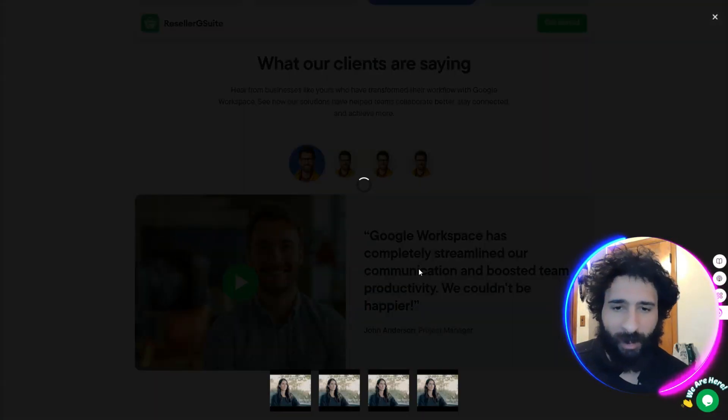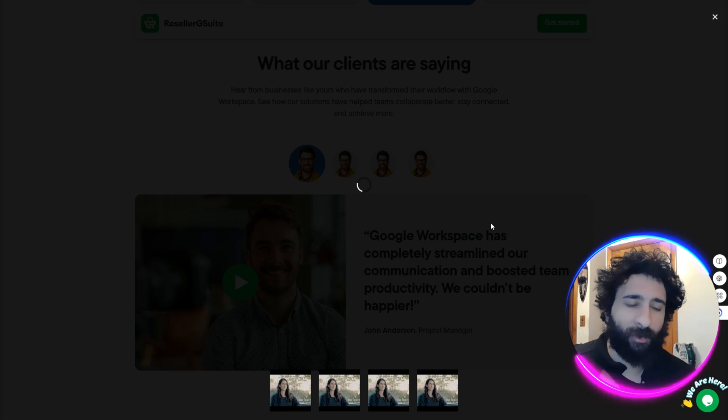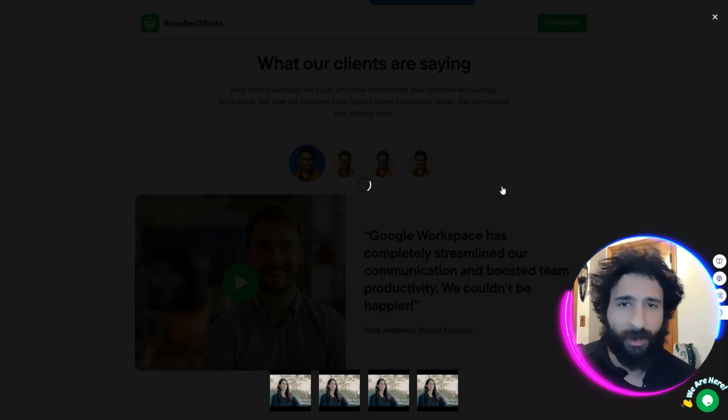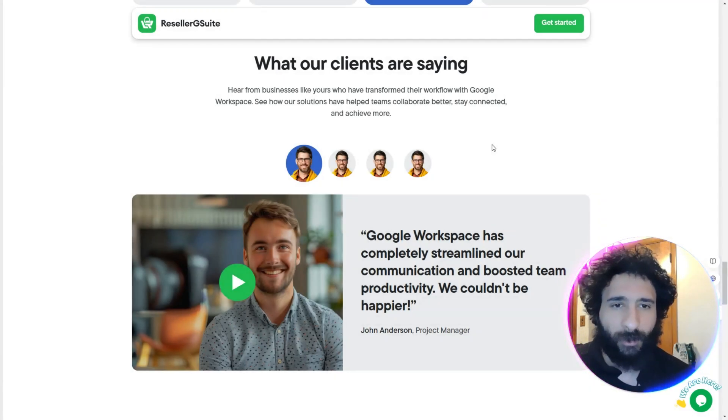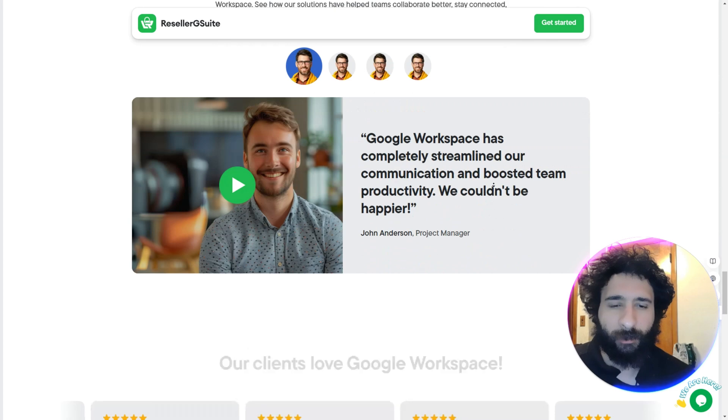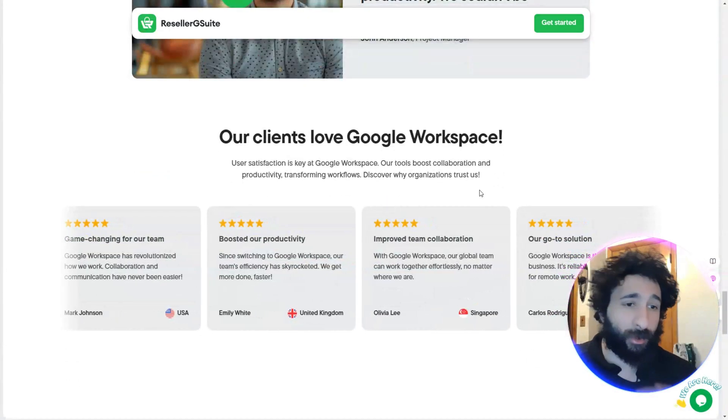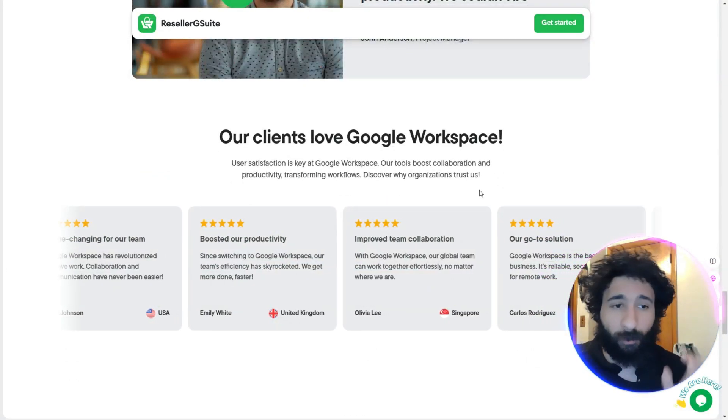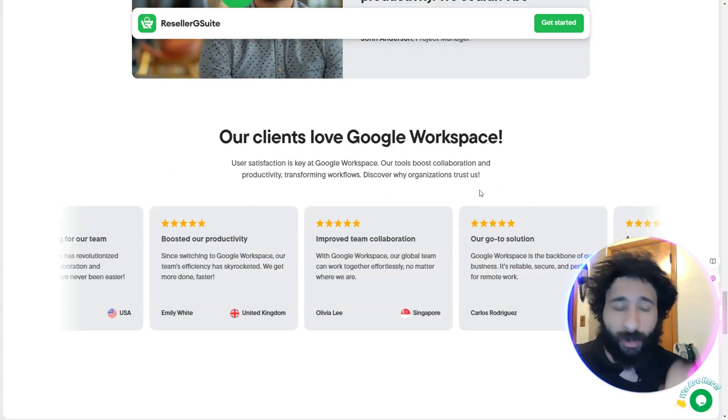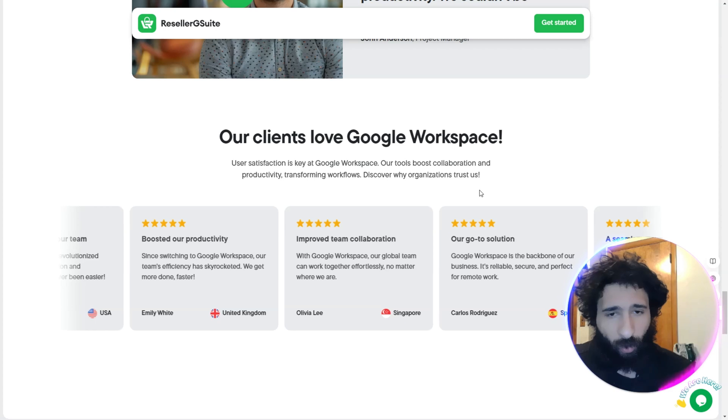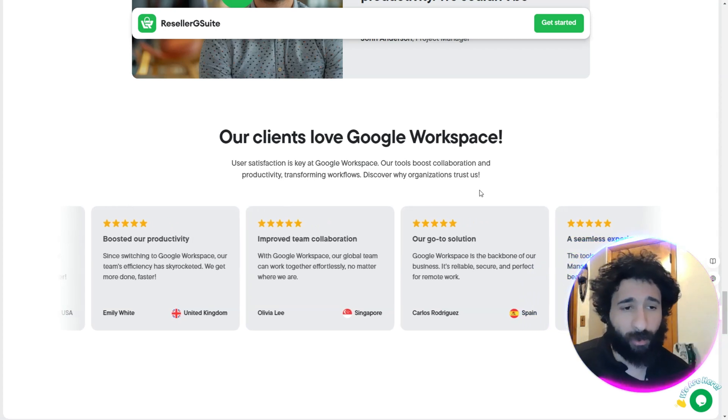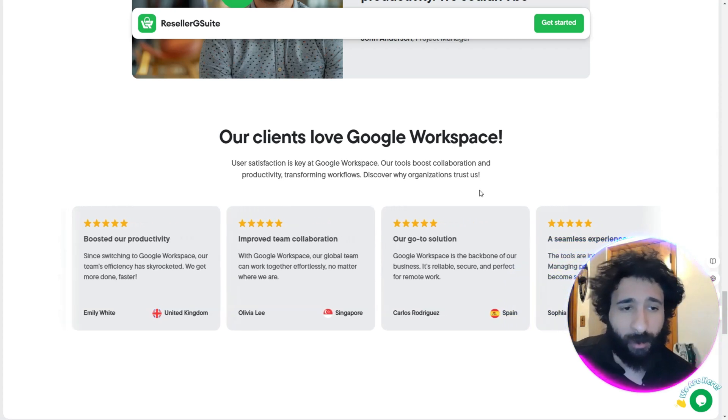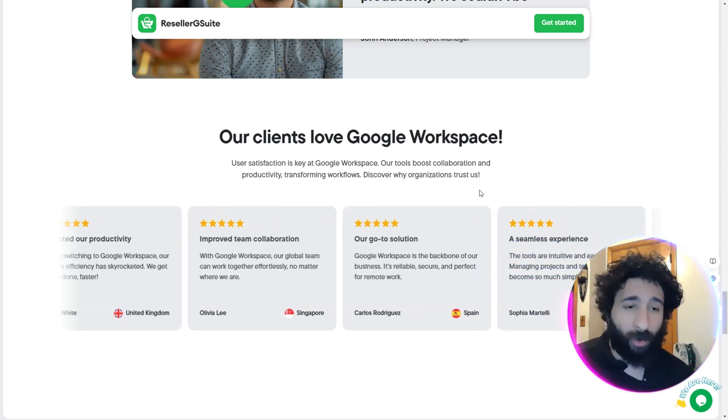Now what are clients saying? Google Workspace has completely streamlined our communication, boosted the team. We couldn't be happier. You can see this is really really cool because you can even check out the videos of these client testimonials and all that stuff. Big thing is what I think is price - it's gonna come down to it. Businesses want to save money.